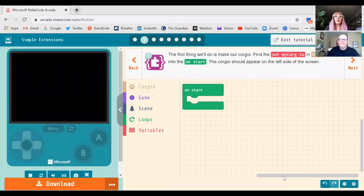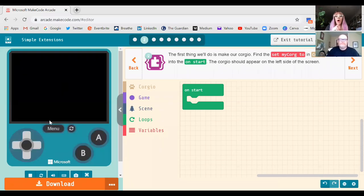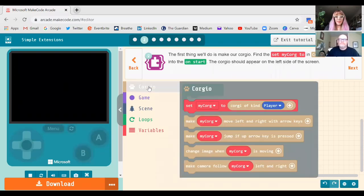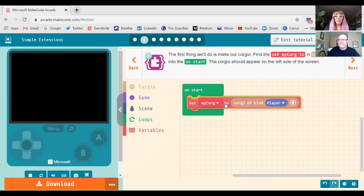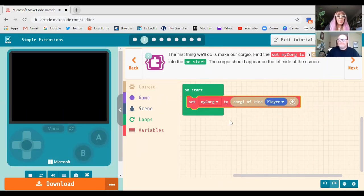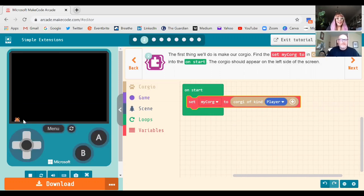In all these tutorials, the instructions are clear on the left-hand side. You have your simulator, the blocks you need in the center, and your workspace on the right. The first thing we're going to do is grab a 'set my Corgi' block from the Corgi extension. Click and drag it over to your workspace, and you should see Corgi appear in your simulator on the left-hand side.